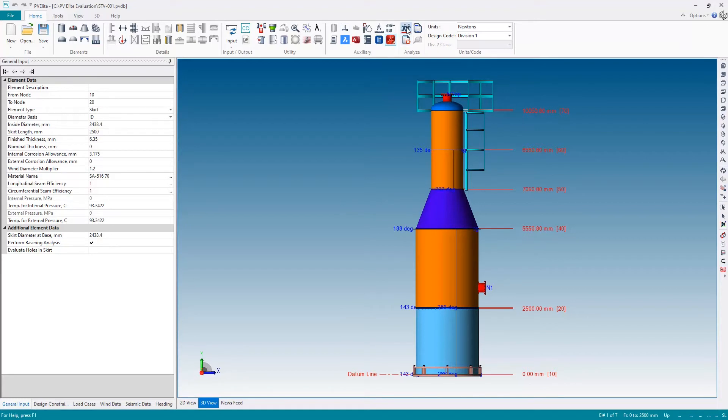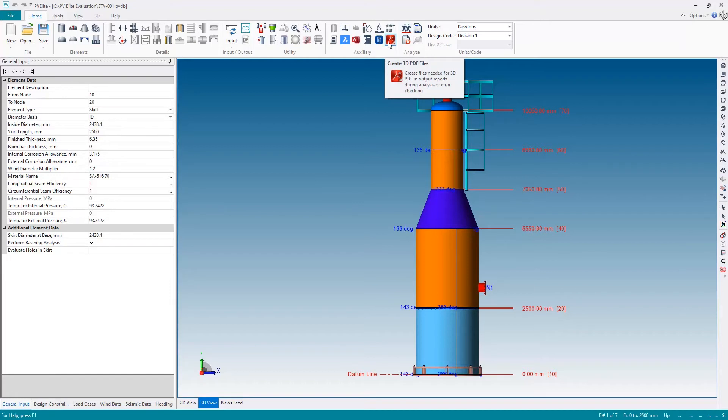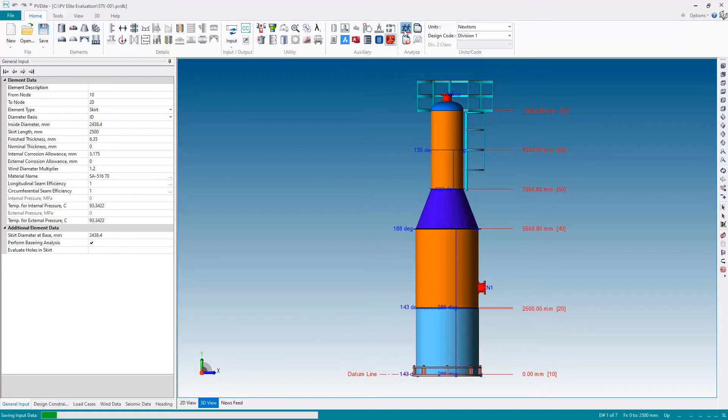This will allow me to include a 3D page in my output report, which helps to give everything a little bit more context. So I've hit the button to turn on create 3D PDF files and I'm now going to hit analyze for one final time.